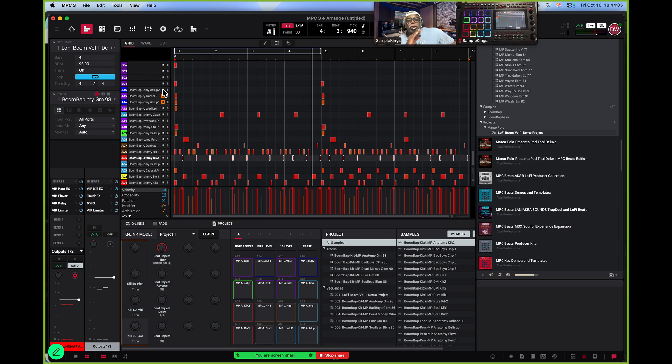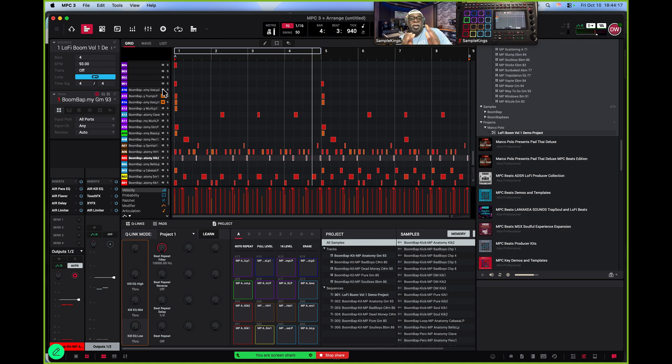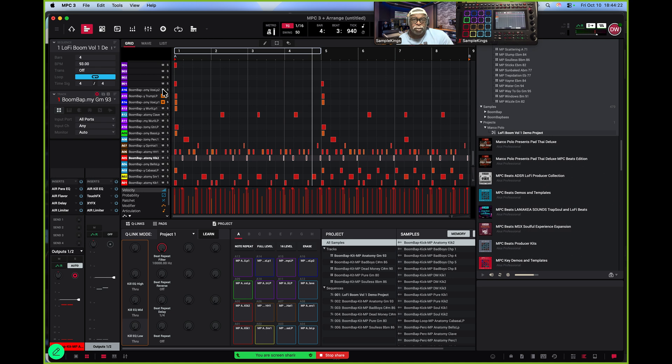Anyway, when you first get your MPC, you've got to set it up. You've got to get everything in there. There's a lot of stuff that goes on here. There's the Pro Pack. You've got to put that in there. You've also got some stuff you've got to get from the internet from the Akai Web Joint.